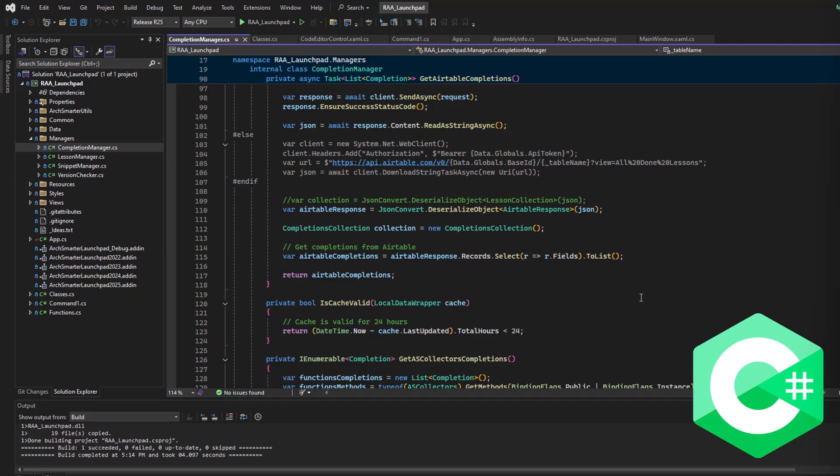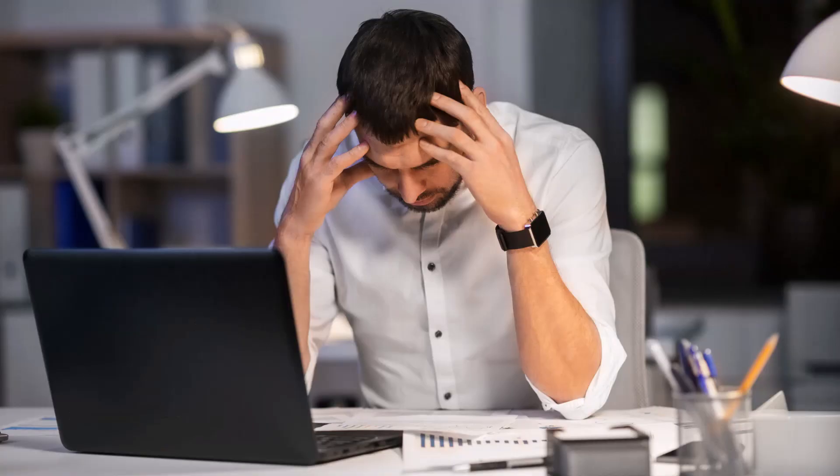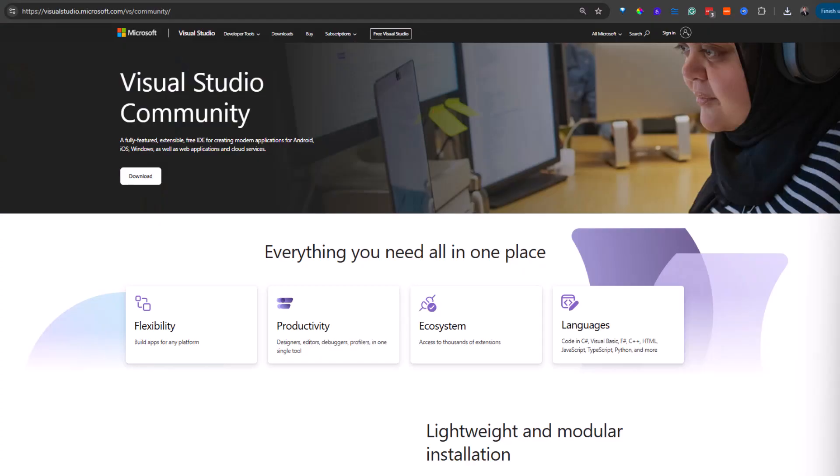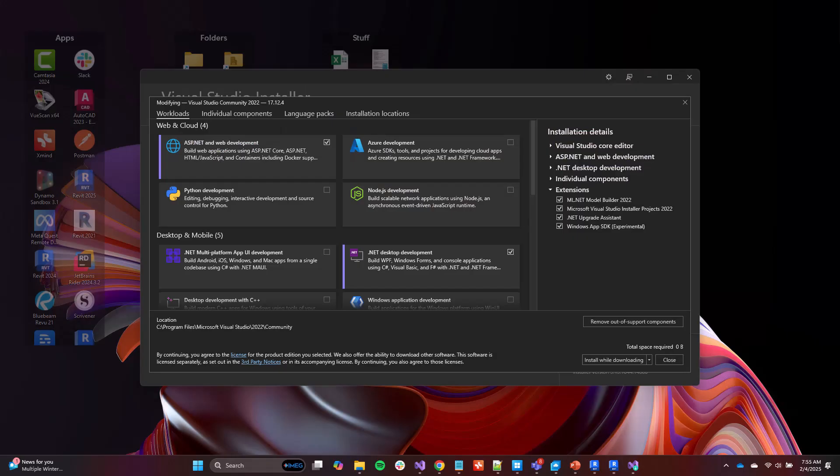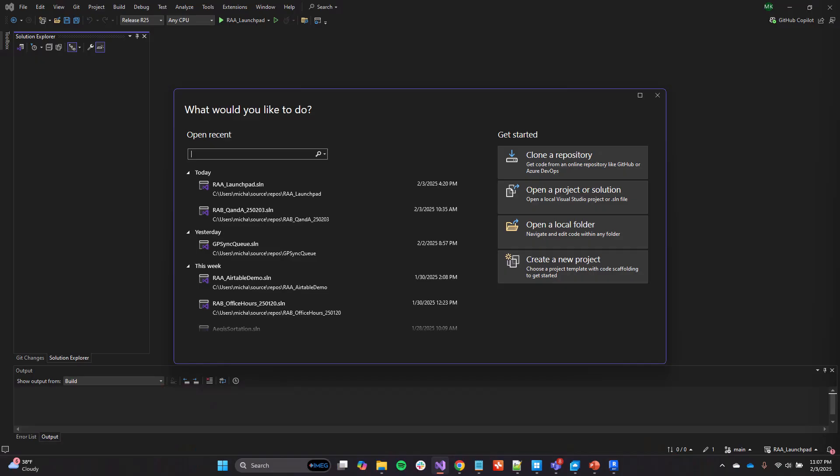But here's the challenge. Learning to automate Revit using C Sharp and the Revit API is hard. You need to download and install a new piece of software. Next, you need to load Revit-specific templates and get it all working, all before you can write a single line of code.